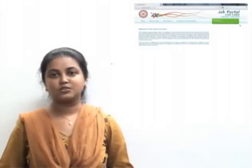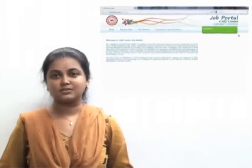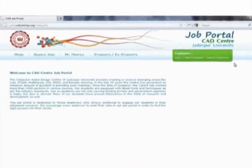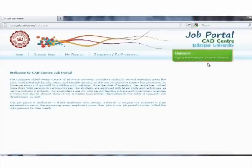In this portal, we primarily have two sections. The student section, wherein students can register themselves, post and update their CVs, and search for their dream jobs. The employer section, where employers are requested to post their vacancies and can go through the CVs of registered candidates to meet their requirements.